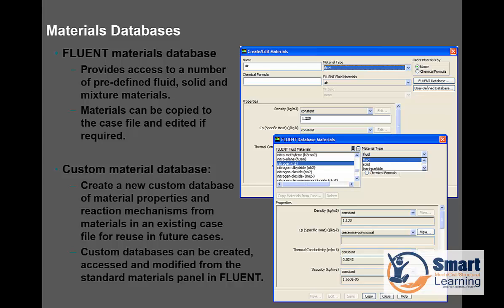As far as material databases are concerned, some default database materials are available under the Fluent database option. Here you can select a fluid and set the property — you can see the density, CP, thermal conductivity, and viscosity. All these parameters you can directly specify, edit, or copy and change if you need to introduce a different type of material. You can copy, edit the name, and set the properties accordingly.